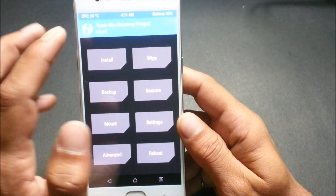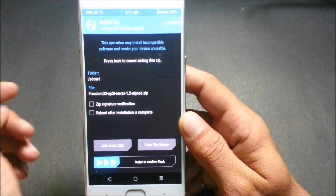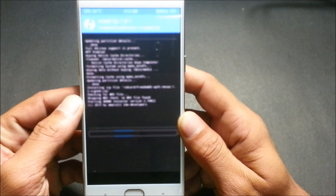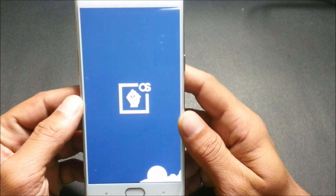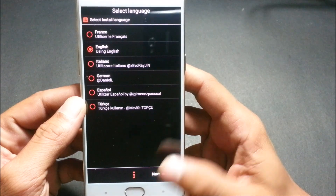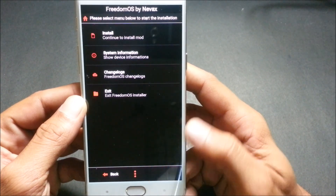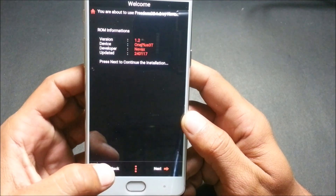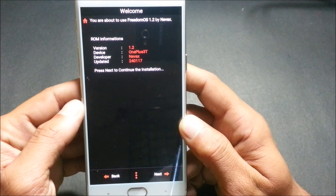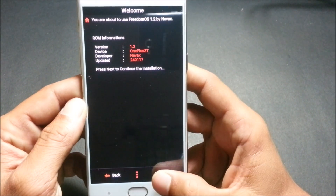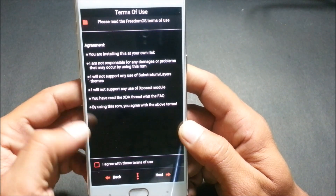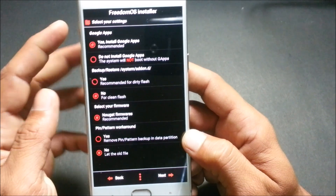Now we'll install Freedom OS. This is based on the AROMA version, so you get many options to choose what to install. It opens and says 'Select Language' — I select English, then click Next. It says version 1.2, device OnePlus 3T.